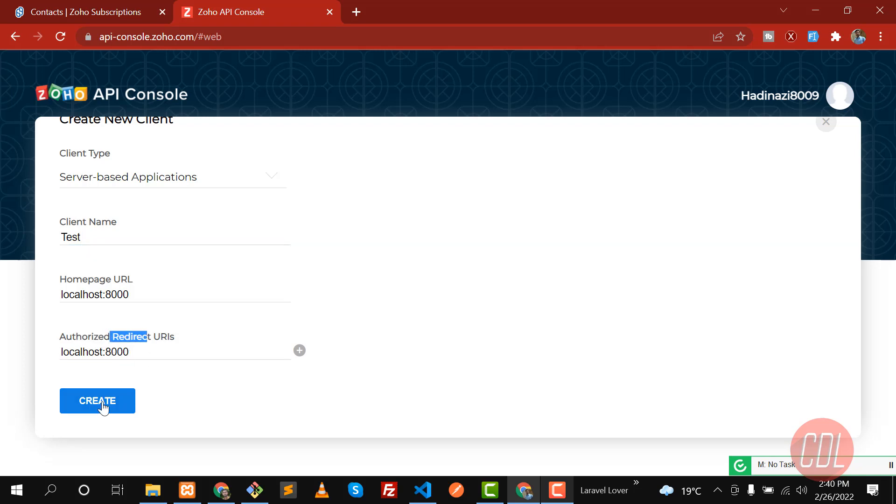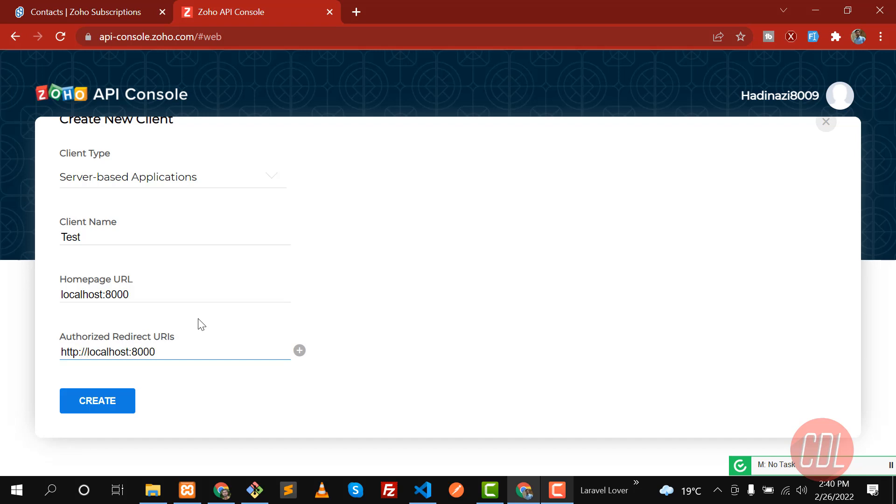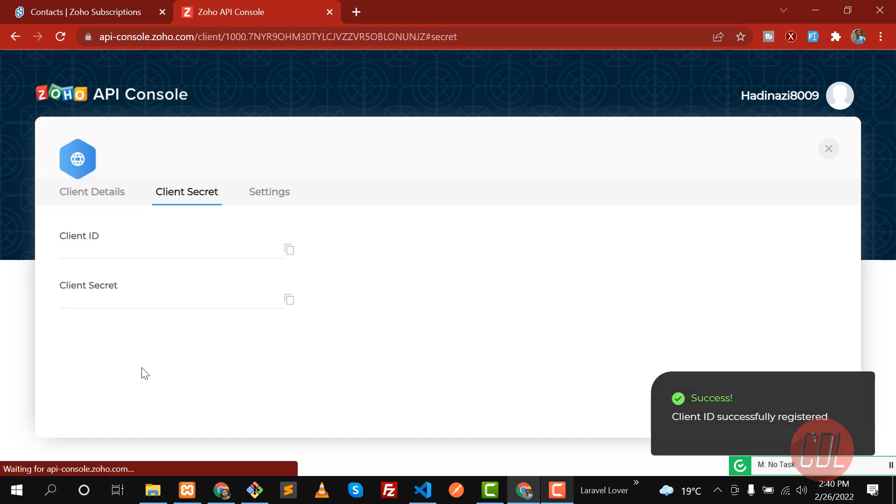It tells us that redirect URL should be a valid address. If this error happens, let's enter 'http://' and then type this. This way, this is now a proper URL. Click on Create.